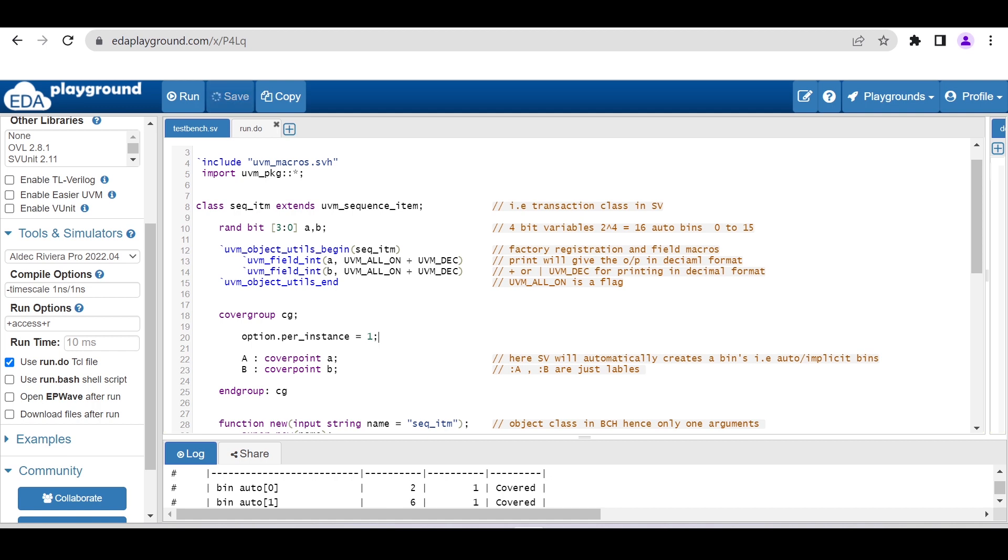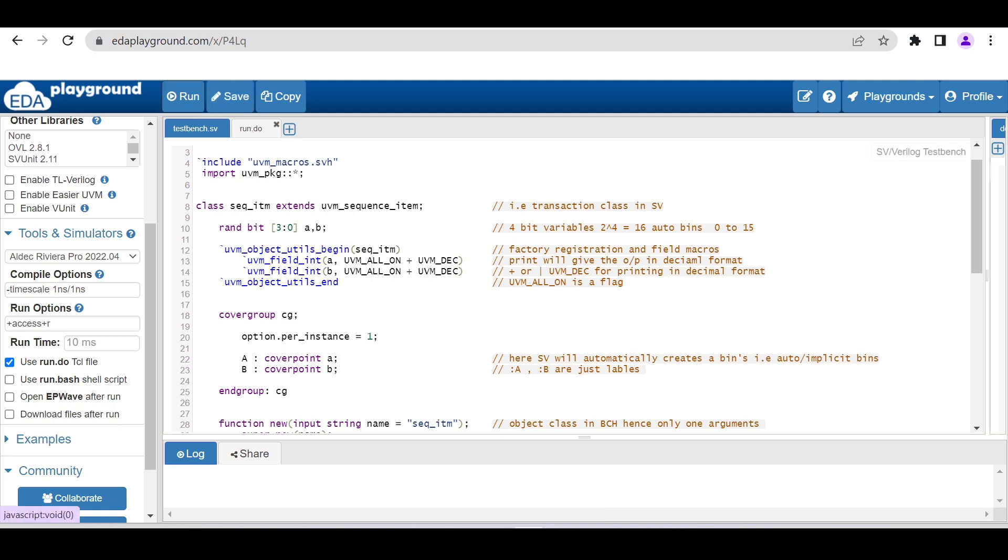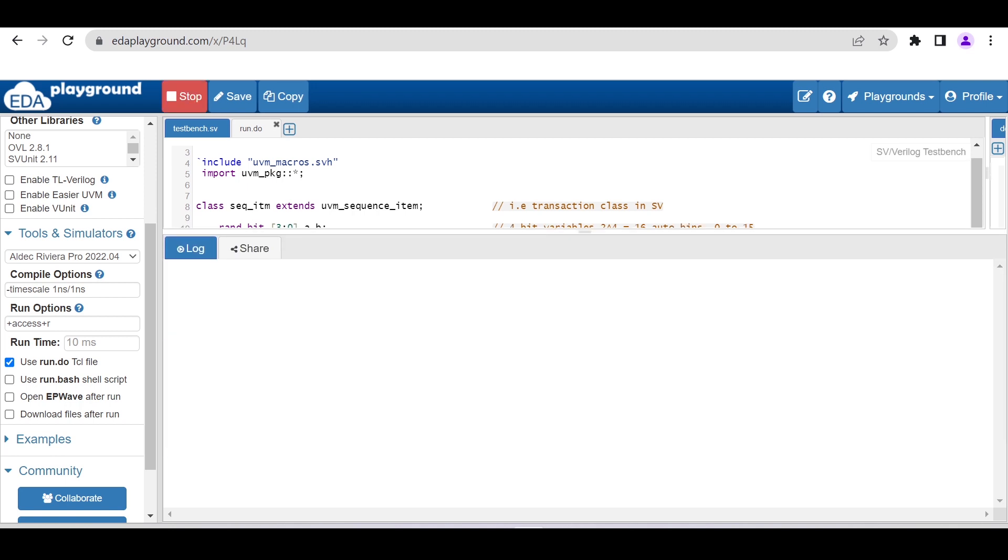After this you have to just run this code. For 4-bit, 2 to the power 4 is 16, so it will create 16 auto bins. Because we are using auto bins, we are not explicitly defining any bins. After running this code, you will be able to see the result on the console.